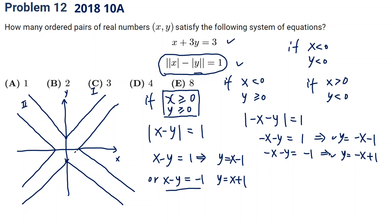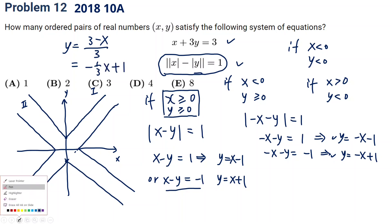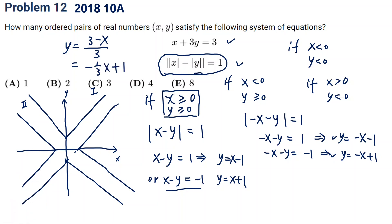Finally, we draw the line y equals three minus x over three, which is y equals negative one-third x plus one. This line has y-intercept at one and slope negative one-third. As we can see, there are three intersection points with the graph. So there are three ordered pairs of real numbers that satisfy the system.